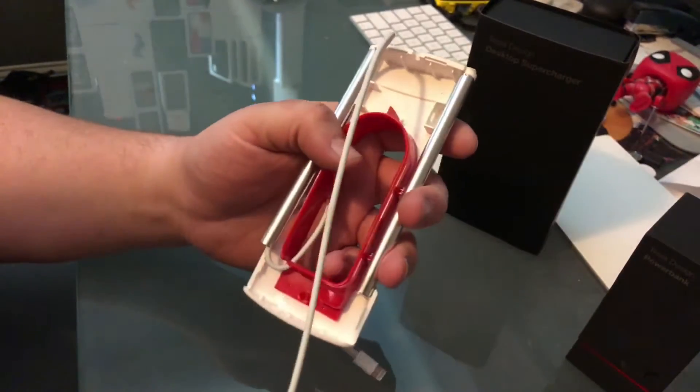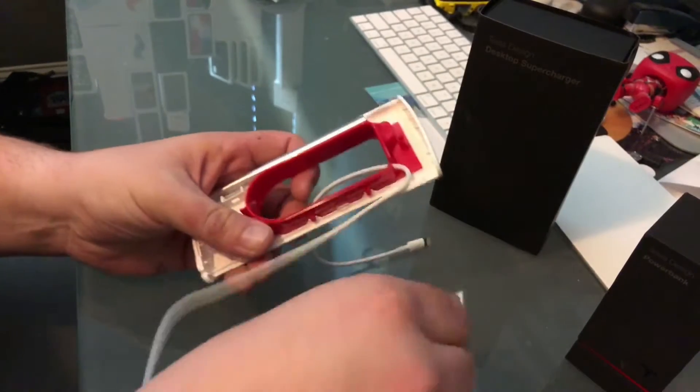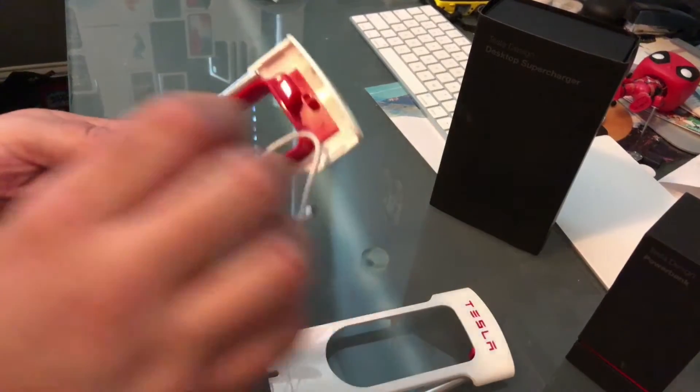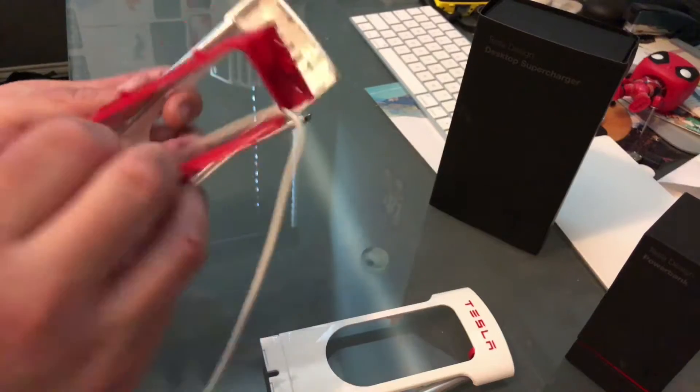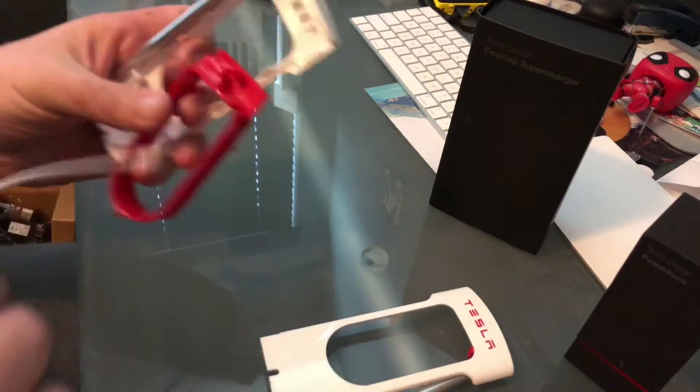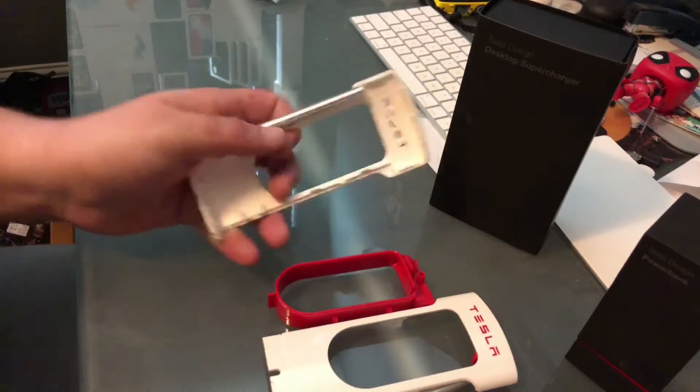So the supercharger disassembled into a few parts. You've got the main front, you've got the inner chamber there, those over so they're easier to see.